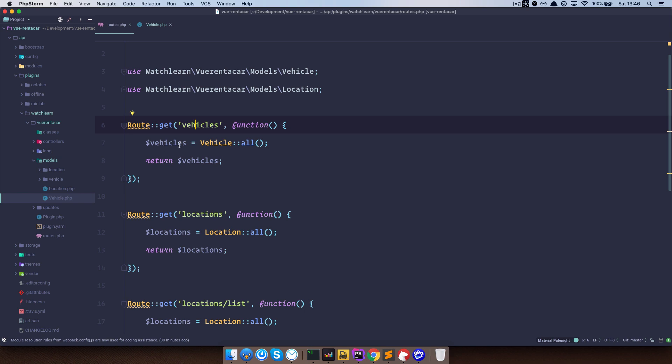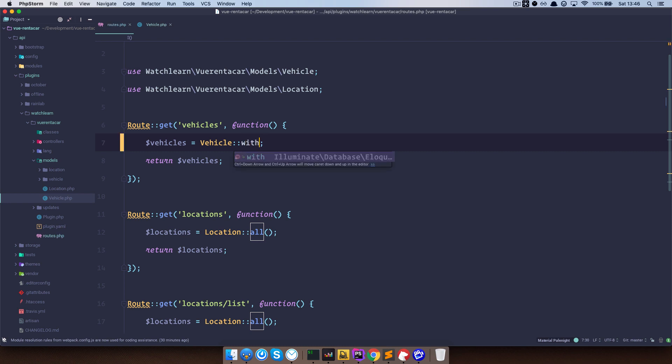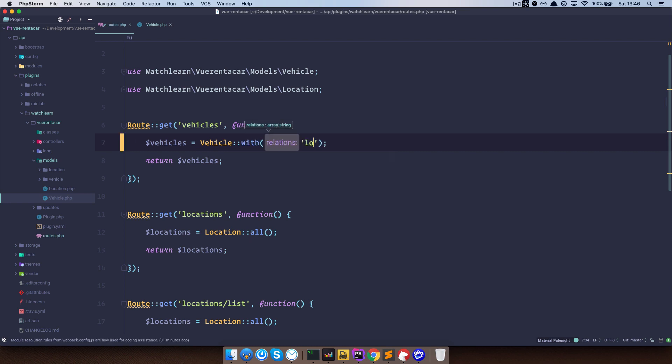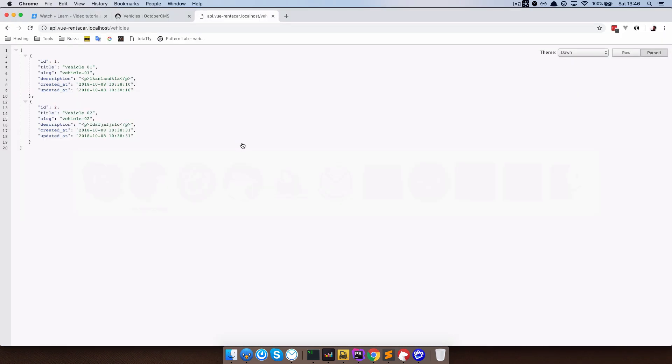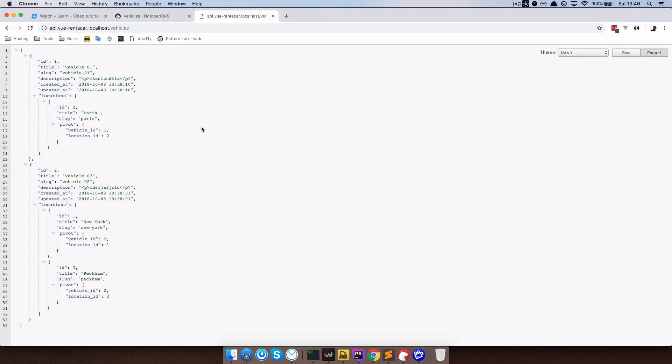And right here, instead of vehicle all, we are going to write with locations get. And that should be it. It's just going to take those locations and put them in our API. Save this. Let's check it out in the browser. So if I refresh this page right now, you can see all of our vehicles.